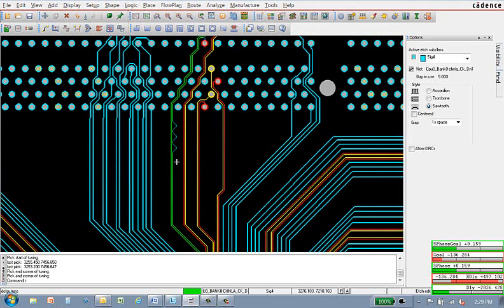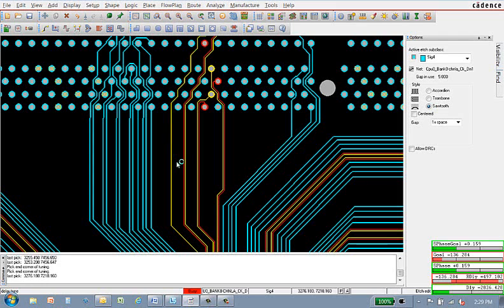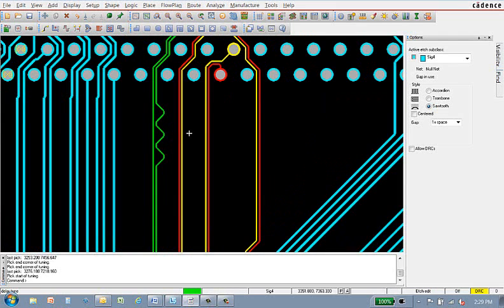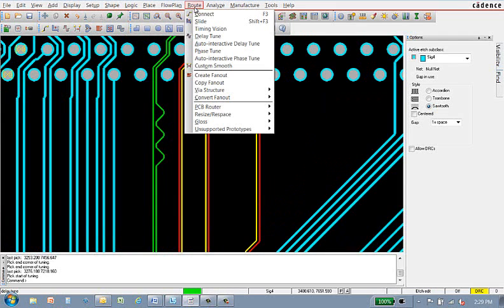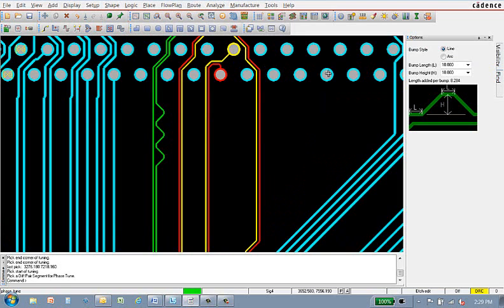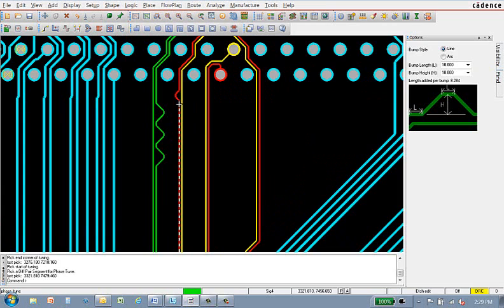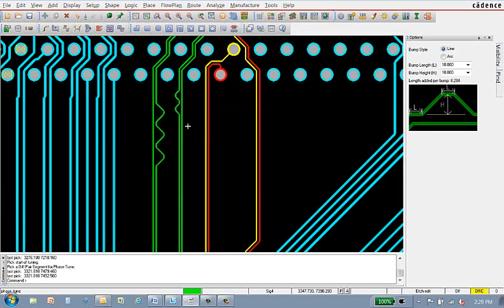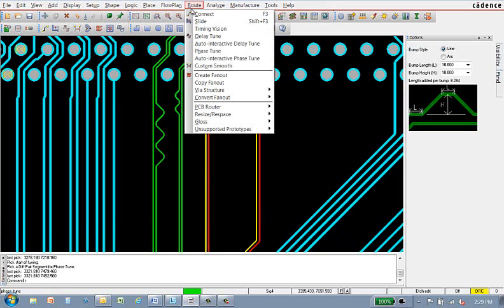First, delay tune is used in single-trace mode to add sawtooth-style bumps. When the routes turn green, you have met the phase requirements. Next, I use the phase tune command that adds parameterized bumps to the member that I select. Once again, when the routes turn green, you have met phase requirements.